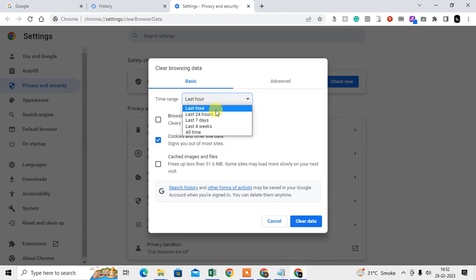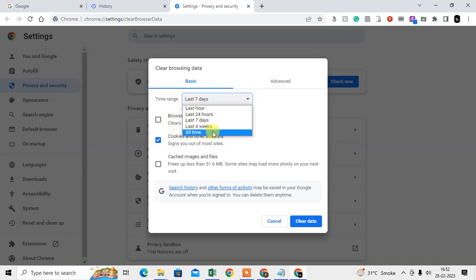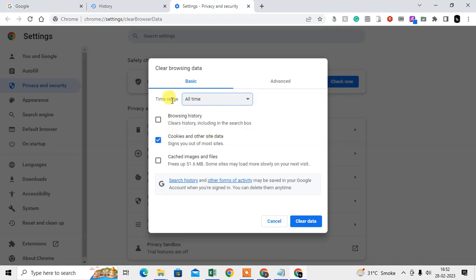Or you can delete for last seven days, and you can delete also all time. All time will delete everything, like every cookie, every time, everything like cookies and other site data.